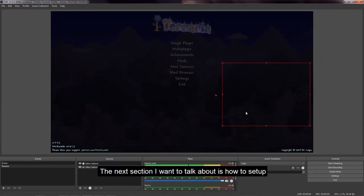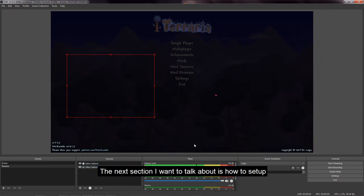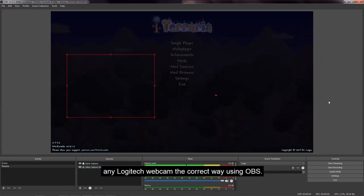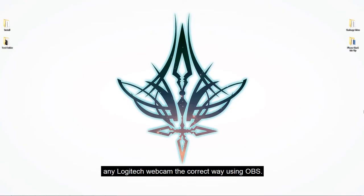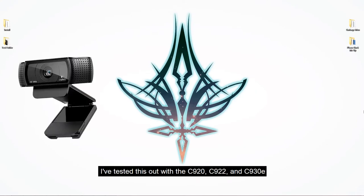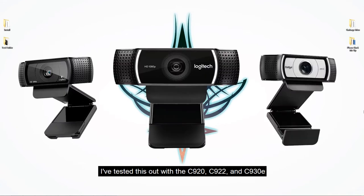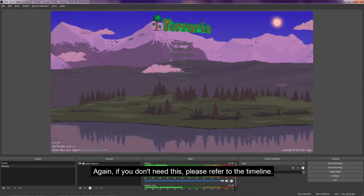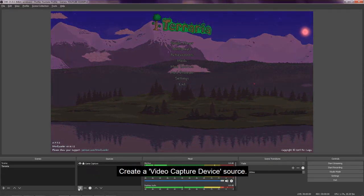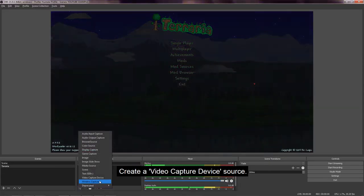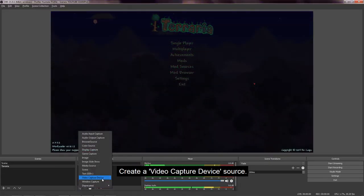The next section I want to talk about is how to set up any Logitech webcam the correct way using OBS. I've tested this out with the C920, C922, and the C930E. Again, if you don't need this, please refer to the timeline. Create a video capture device source.